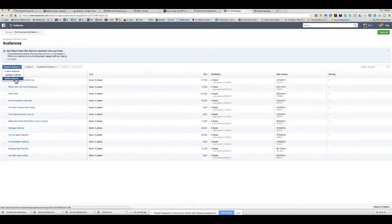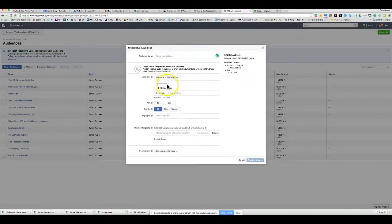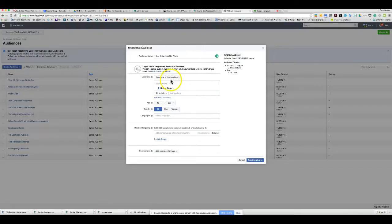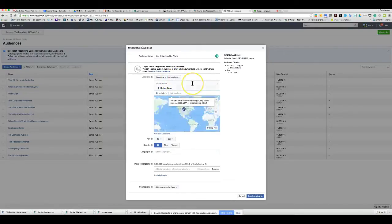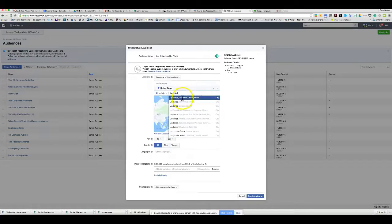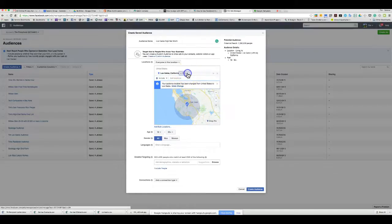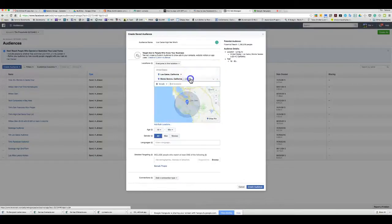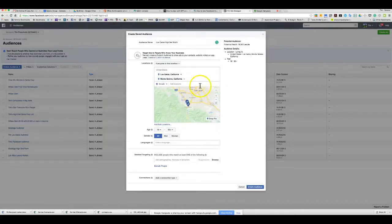In the saved audience section, you can create an audience to your liking. Say I want to create an audience for 'Scottos High Net Worth.' I can choose specific areas — add Los Gatos as a city with a radius or just the current city — and maybe also add Montsereno.